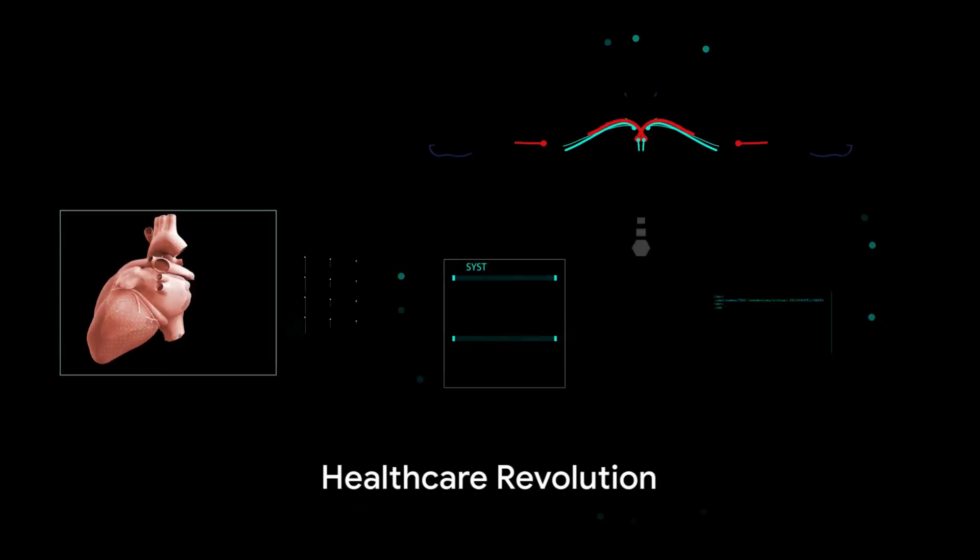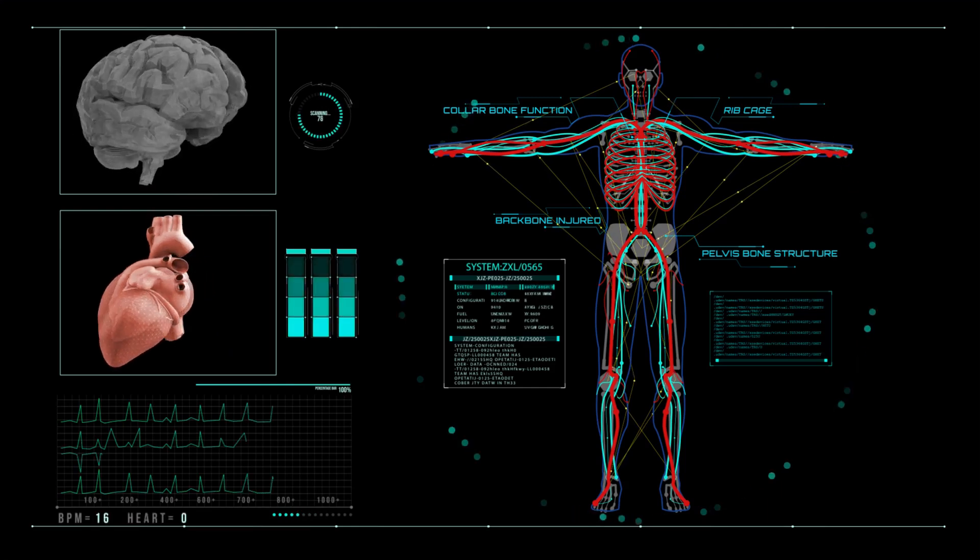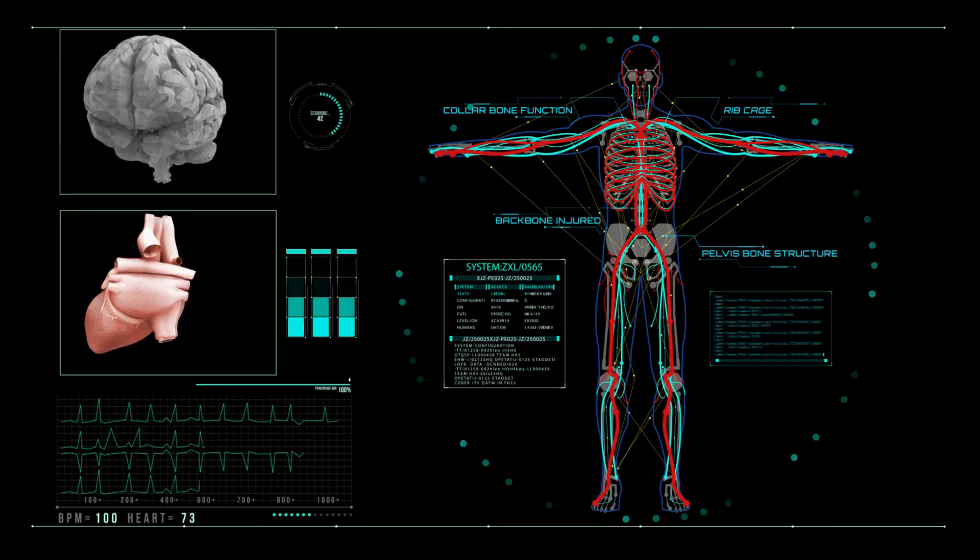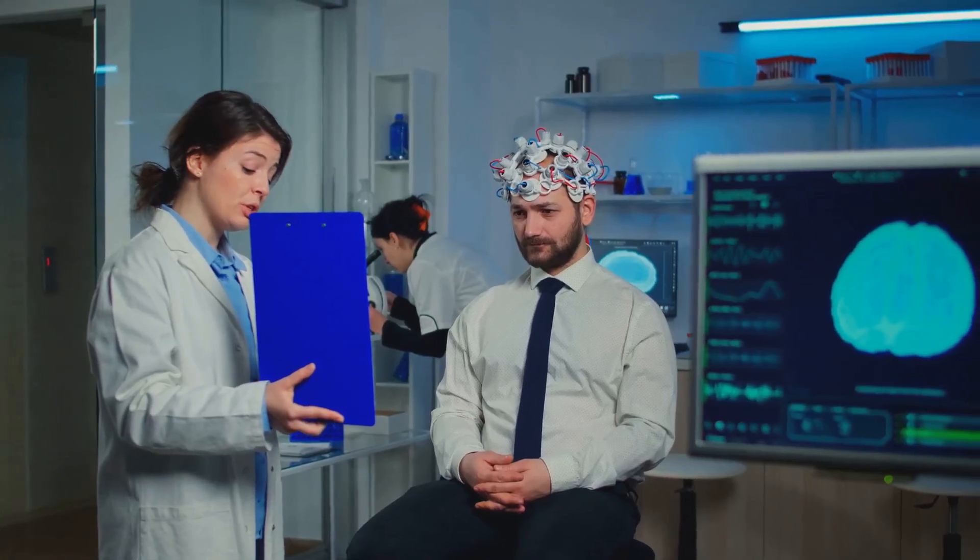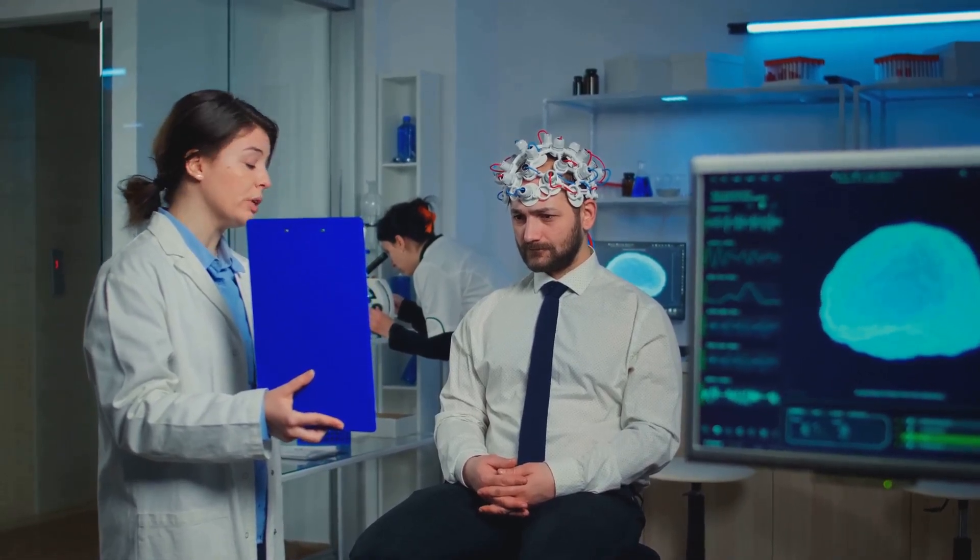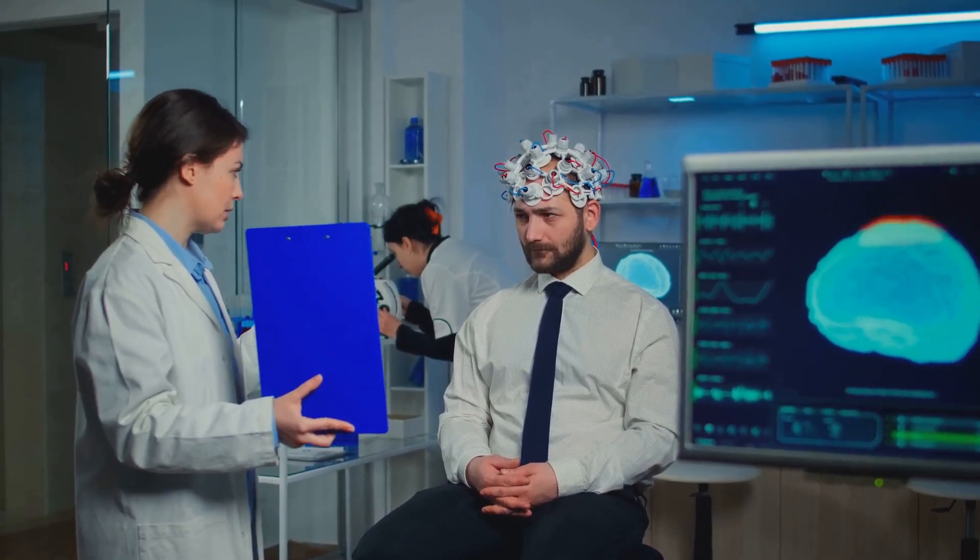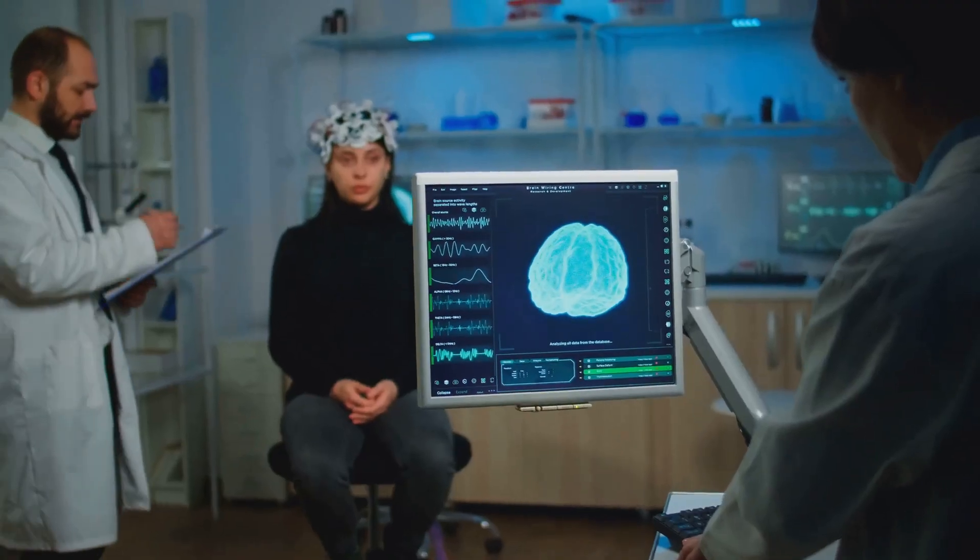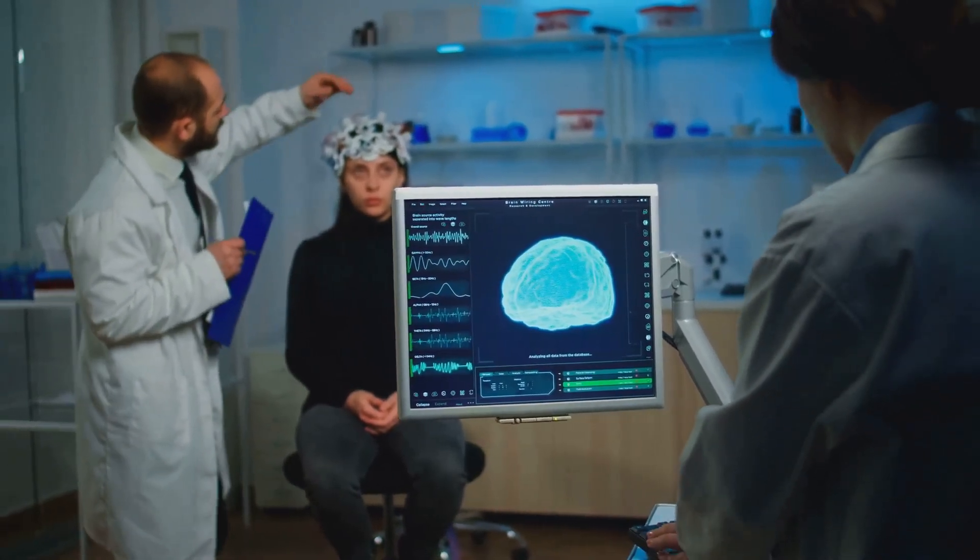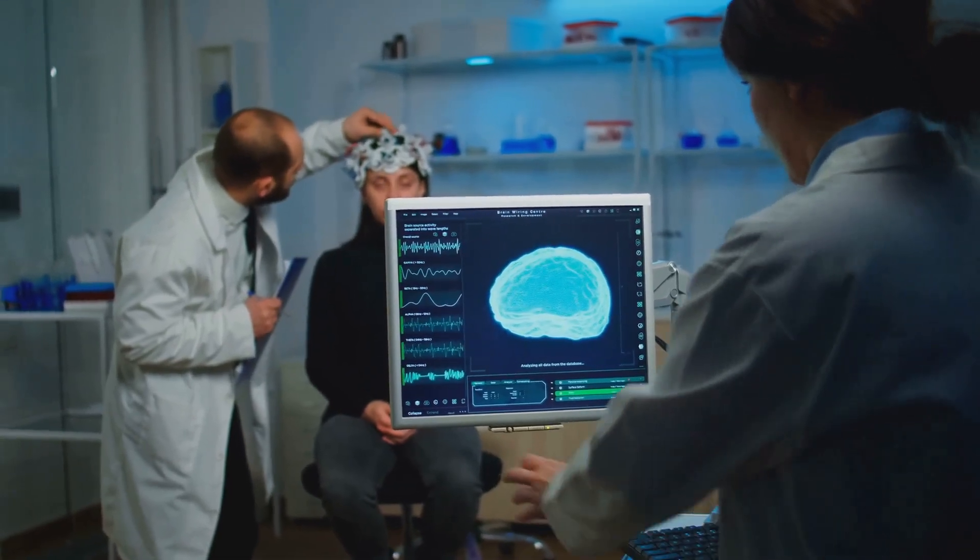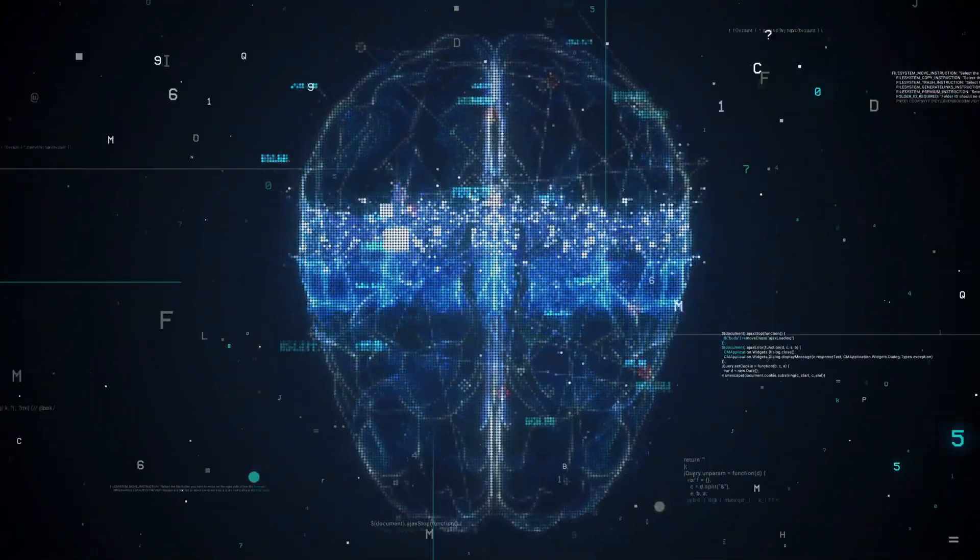Neuralink's potential to revolutionize healthcare is immense. This groundbreaking technology promises to create a seismic shift in the medical field, much like the invention of the microscope or the discovery of antibiotics. Consider the millions of individuals around the world affected by mobility issues, from those debilitated by accidents to those challenged by conditions like Parkinson's disease or multiple sclerosis. The struggle for movement is a daily reality that many face. Neuralink intends to offer a beacon of hope to these individuals. By interfacing directly with the brain, this technology could bypass damaged nerve pathways, restoring mobility and giving freedom back to those who felt it was lost forever.